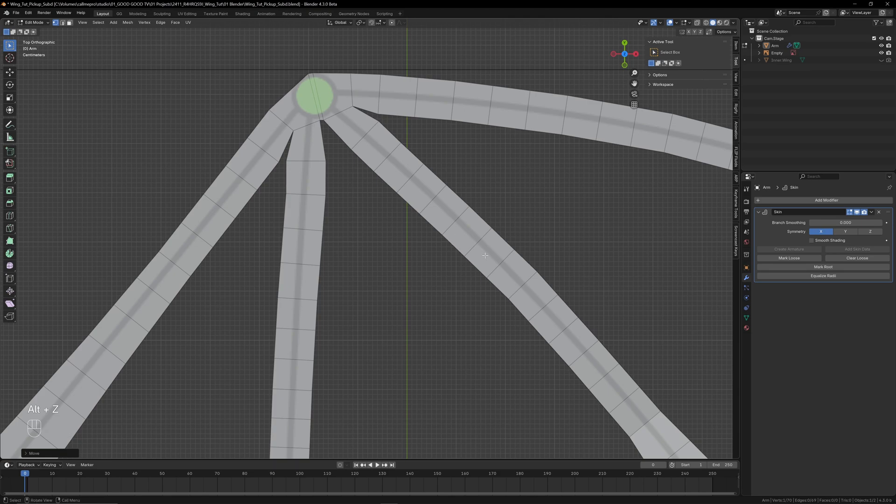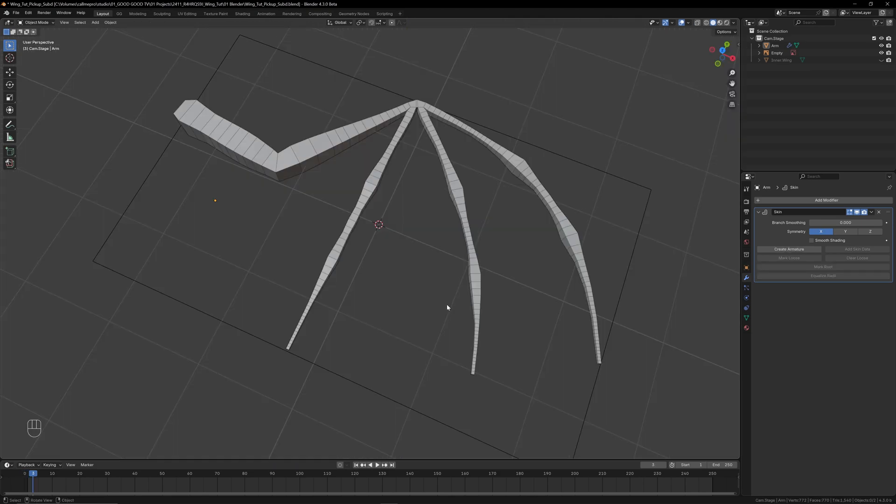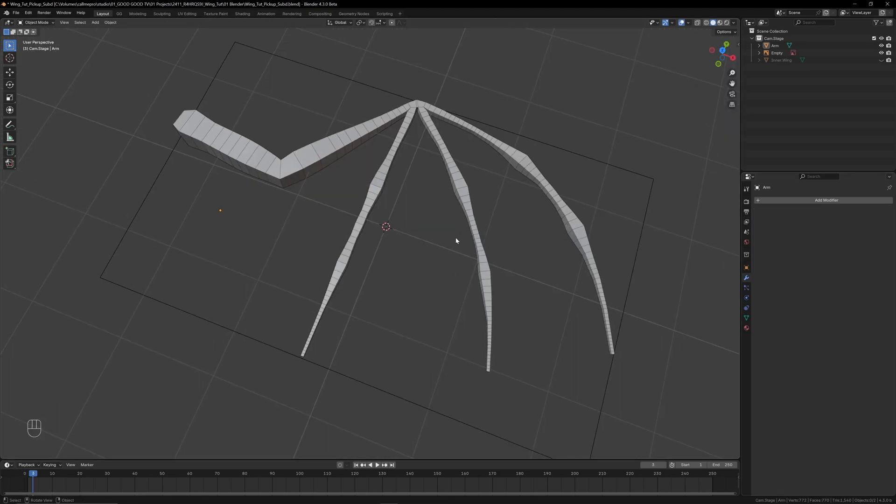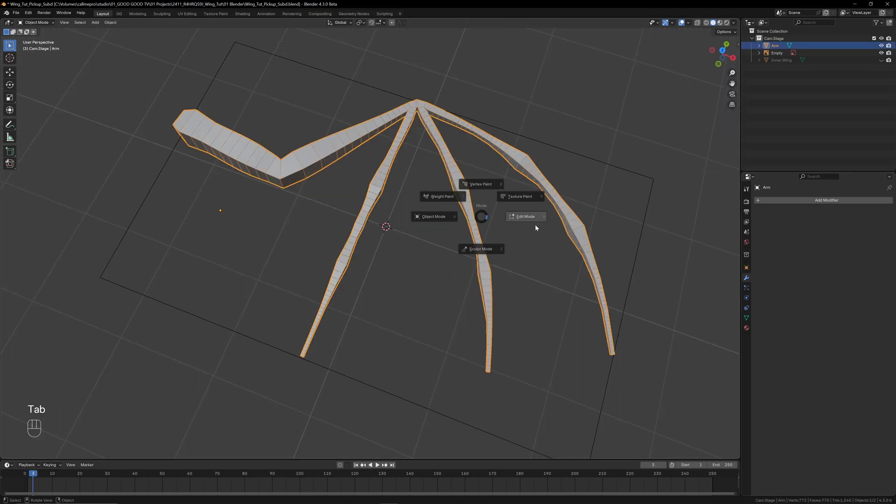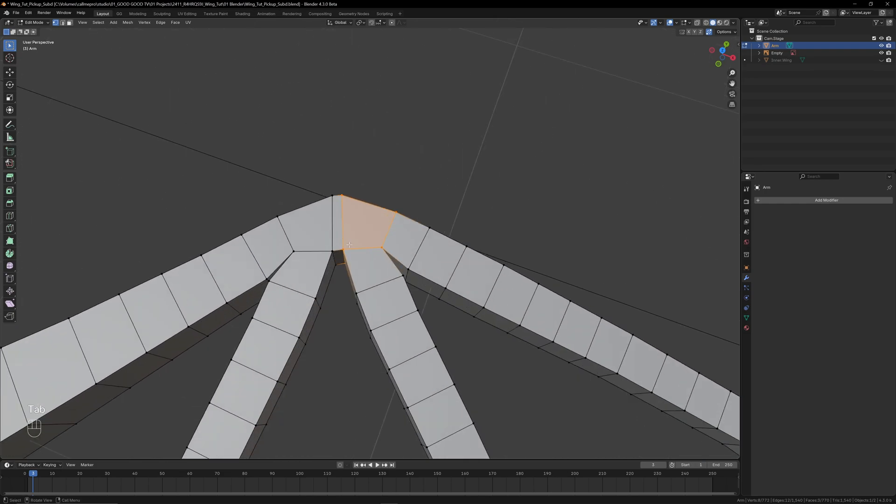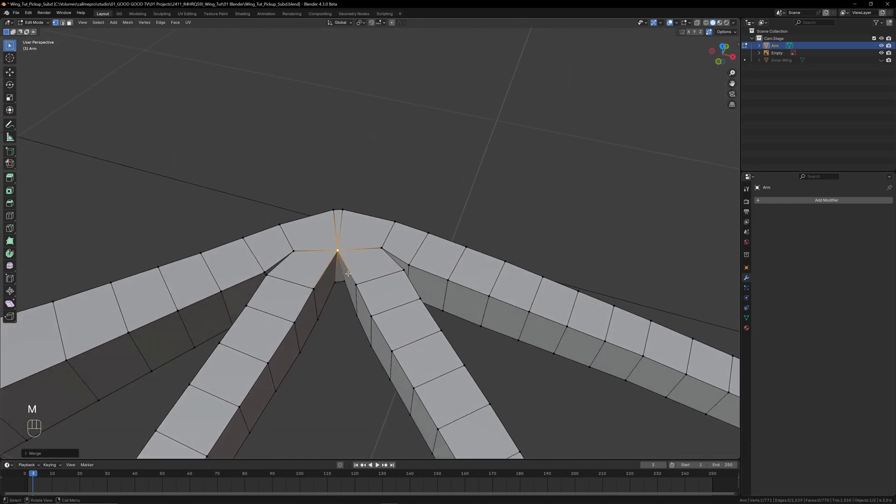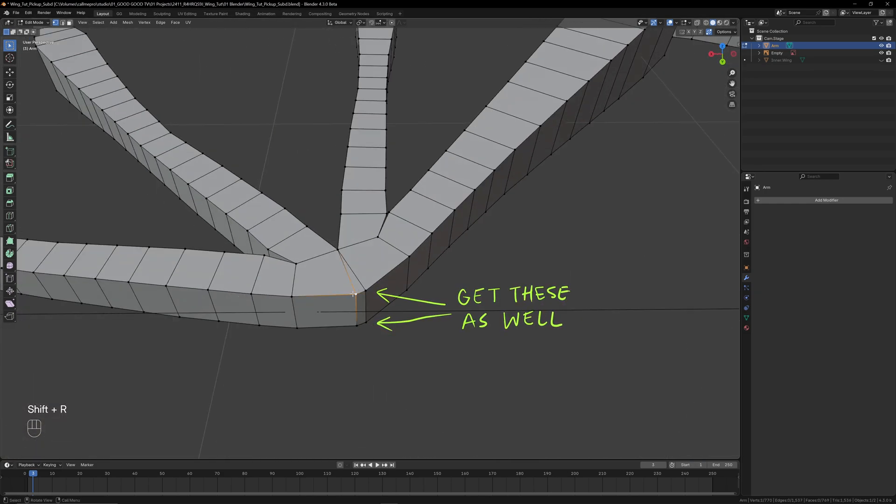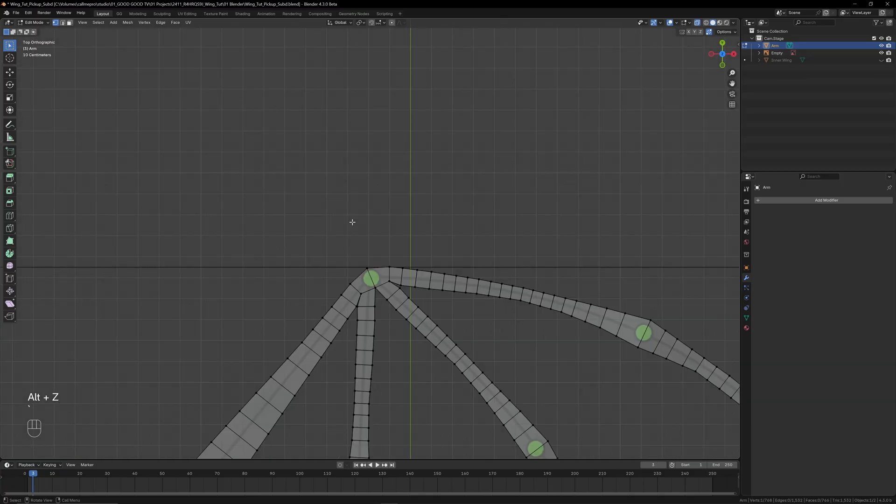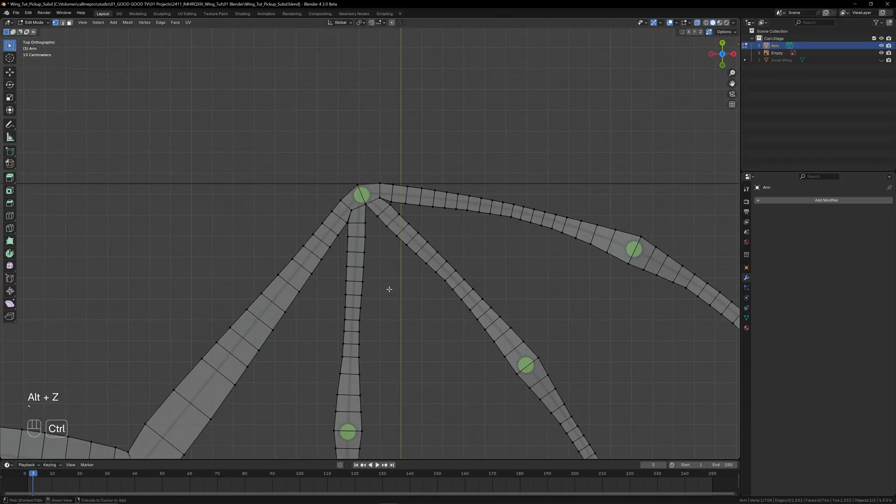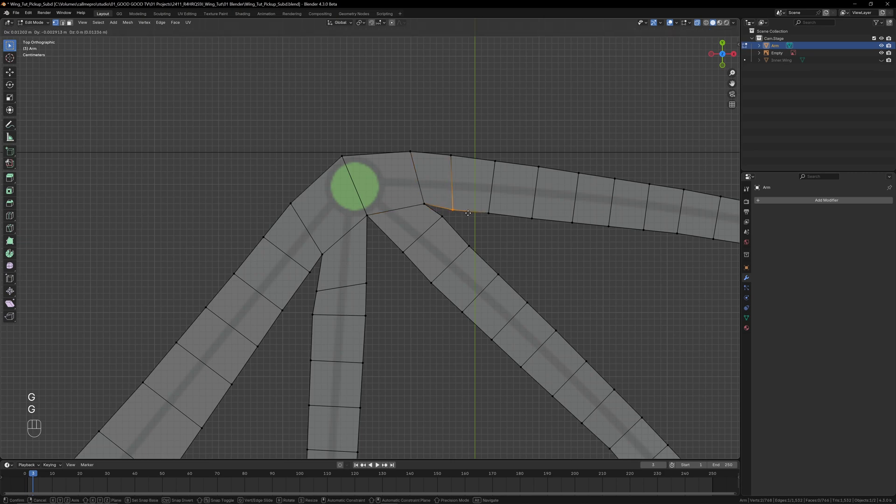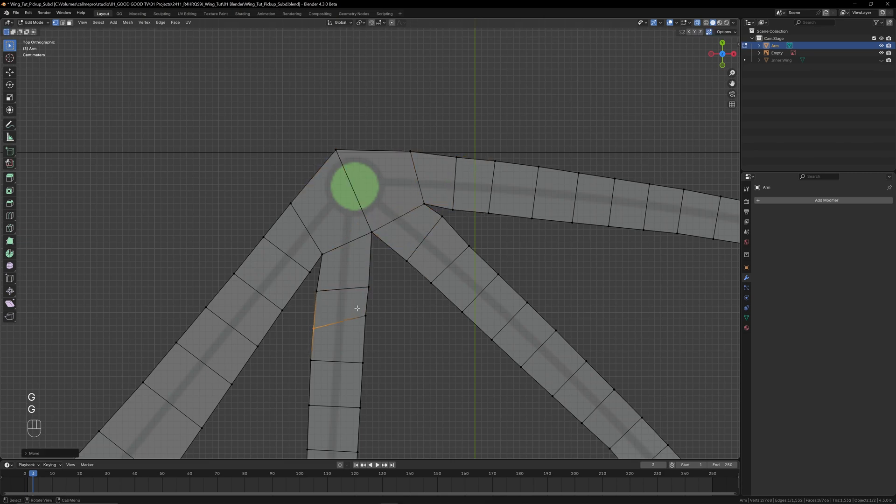Now we can apply the skin modifier to create real geometry to work with. I'll remove this extra set of faces by merging the vertices on either side with M, Merge at Center, and then Shift+R just to repeat the last operation. To make any final adjustments, I find top view works best with x-ray mode enabled to make sure I'm selecting the vertices on both sides of the mesh.